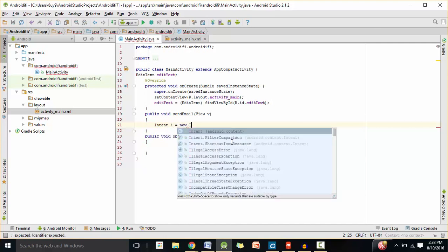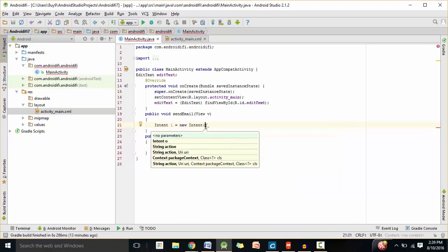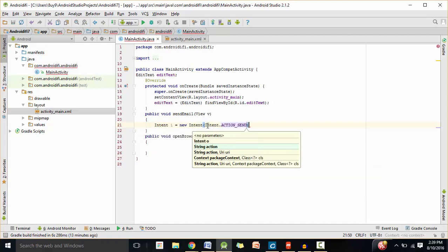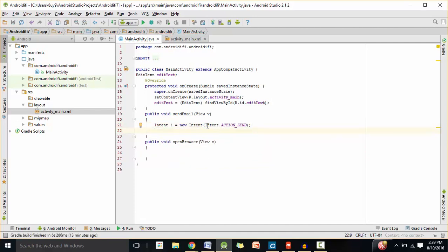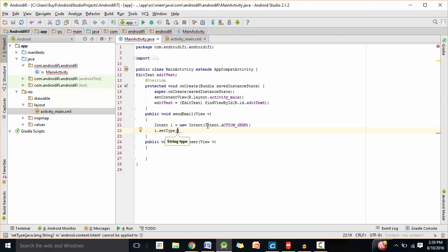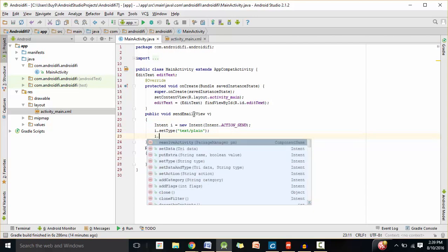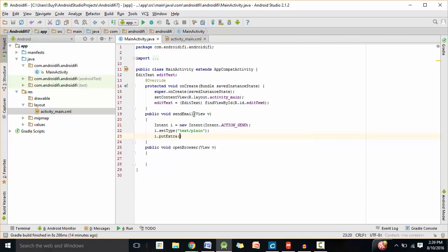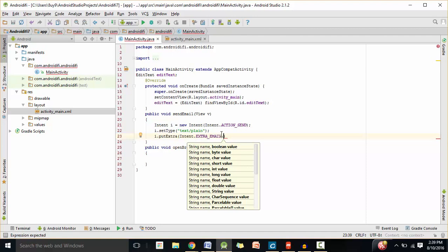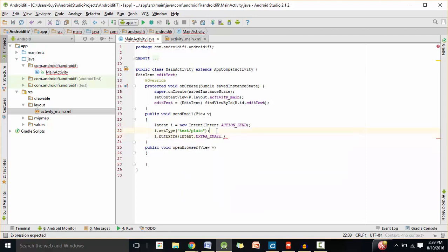Intent i equals new Intent. You can either leave the parentheses blank or you can set the action here. I'm going to say Intent.ACTION_SEND since we're sending an email. And I'm going to say i.setType — it's going to be text/plain. Now let's add some extras. I'm going to say i.putExtra, Intent.EXTRA_EMAIL. The value is going to be an array of all the recipients that will receive the email.